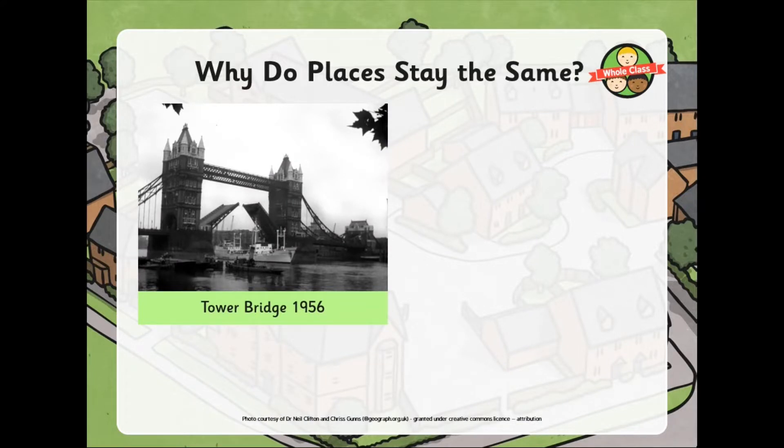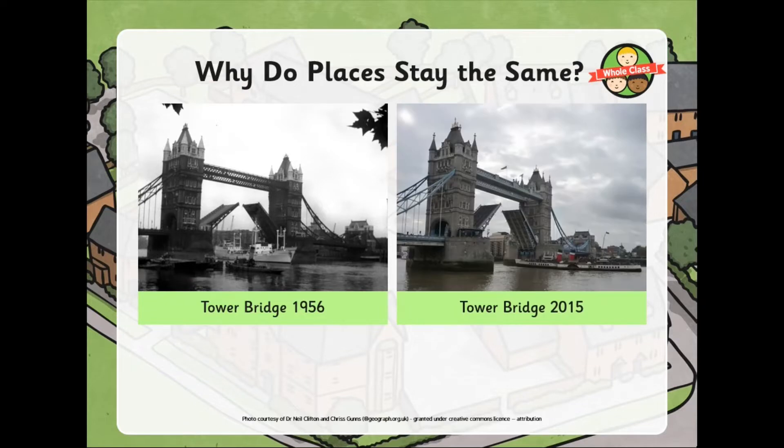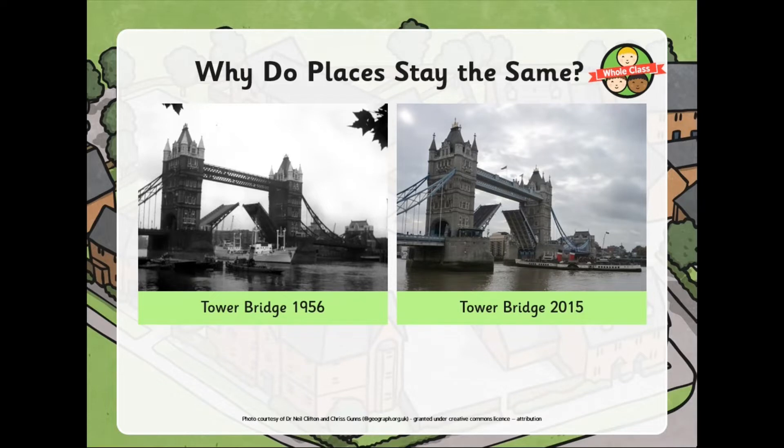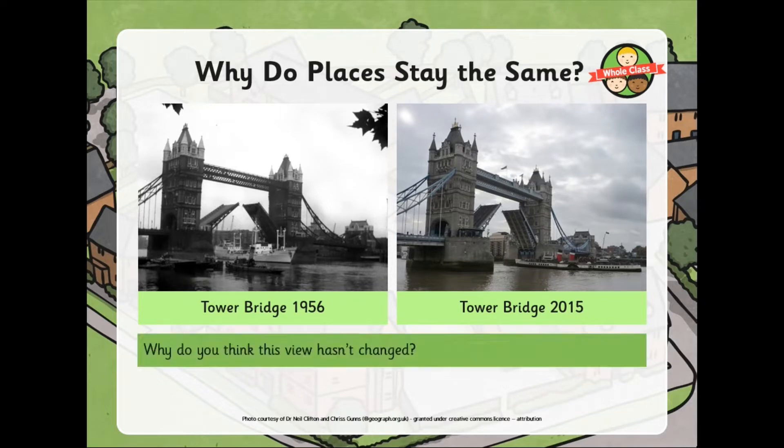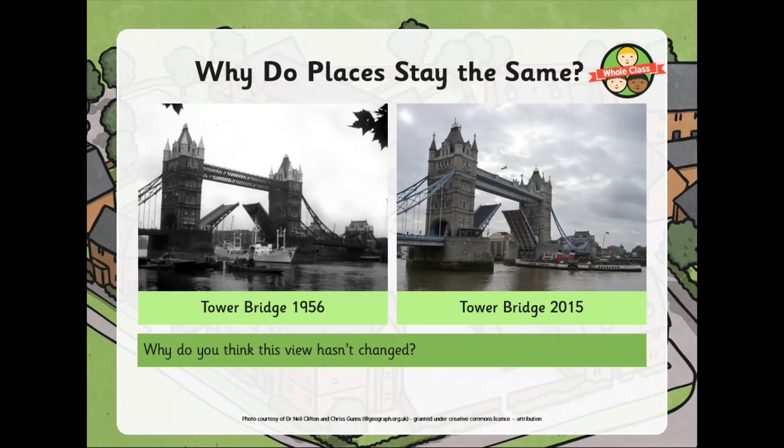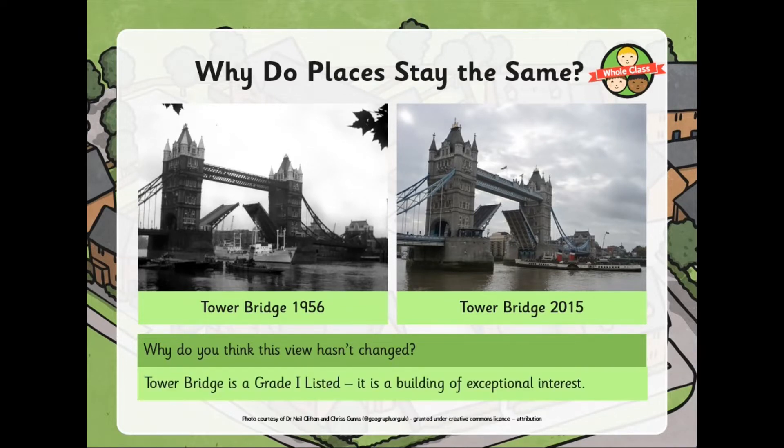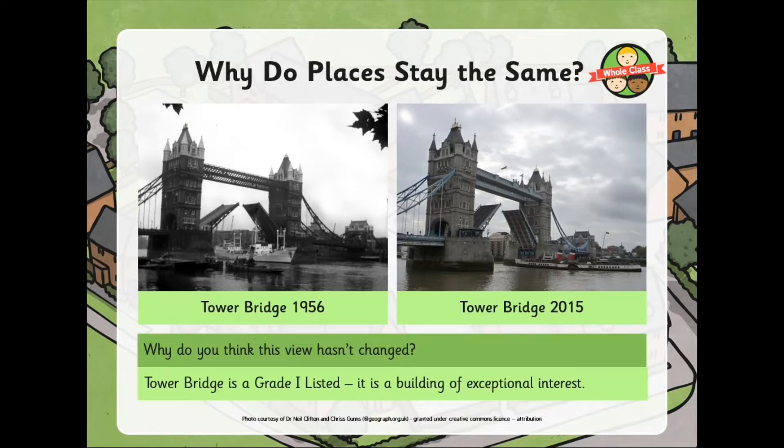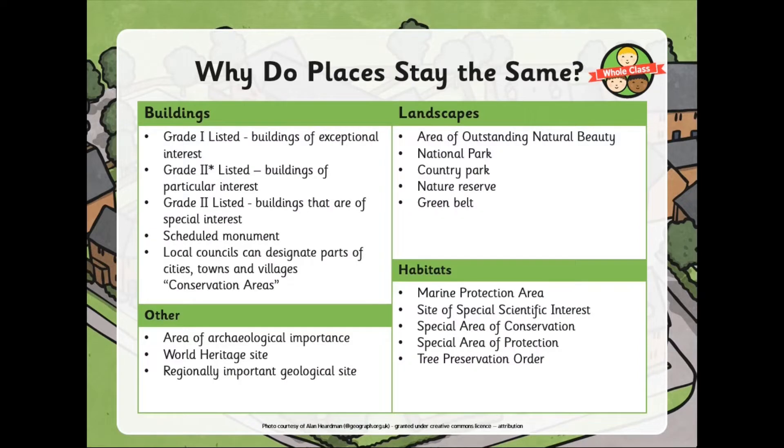But some places do definitely stay the same. Tower Bridge, 1956. Tower Bridge, 2015. Place in London. You'll see, not much has changed at all. Now, why has that not changed? Why has there not much changed here? Well, Tower Bridge is what we call a Grade 1 listed building. It's a building of exceptional interest and often those buildings cannot be changed. So, here are some reasons why buildings can't be changed.